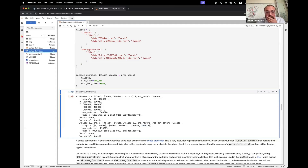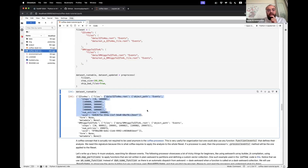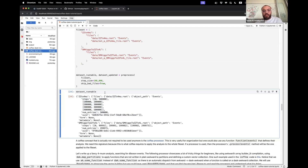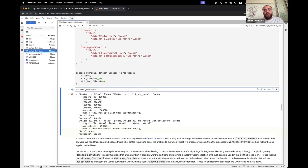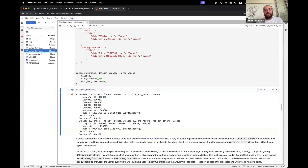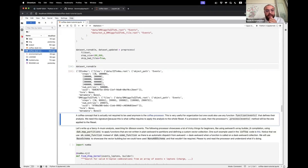Normally one would use the preprocess function of Coffea on their fileset, specifying skip_bad_files=True and a step_size. Without skip_bad_files=True it would error because of the fake files. Running this returns two things: dataset_updated and dataset_runnable. The files that did not exist were dropped from the fileset, metadata and number of events were read, and each file was split into partitions of roughly 100,000 events per step. In our analysis we run over billions or millions of events, so we want to specify chunks small enough to fit into system memory.